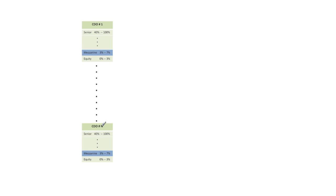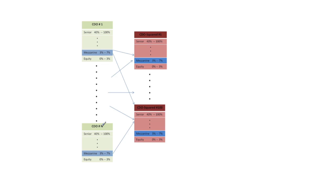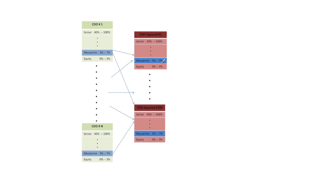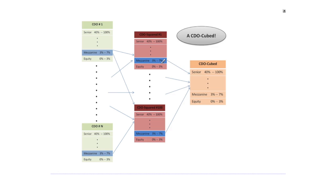So here's how a CDO-Cubed would work. You've got your n CDOs, say 100. From that we construct 100 CDO-Squared, maybe using the mezzanine tranches from these CDOs. Now we have our CDO-Squared. Let's take the mezzanine tranches of these CDO-Squared and construct another CDO. That would give us a CDO-Cubed.